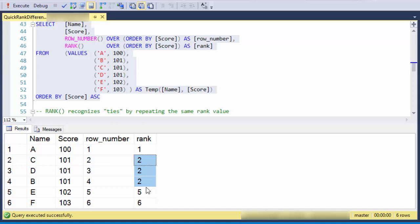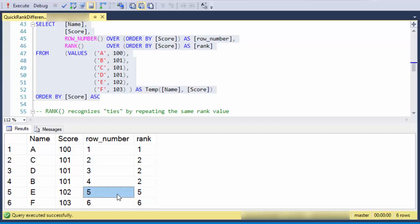And then it skips over what normally would have been three, would have been four, it skips over to five. So another way to think of it is it skips over to the next row number, or what would have been the row number for that.